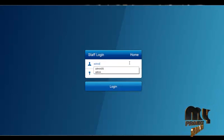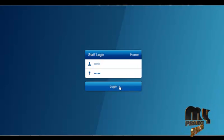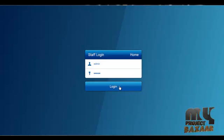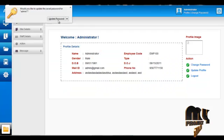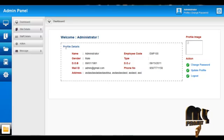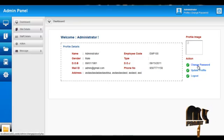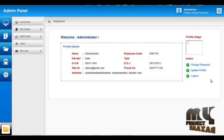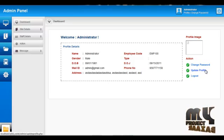Let's start from the Admin module. The username for Admin is 'admin' and the password is the default. By clicking on the Login button, Admin can log into the control panel and access the services offered. The first page is the home page which contains profile details. The Admin can change their password or update their profile by clicking the corresponding buttons.